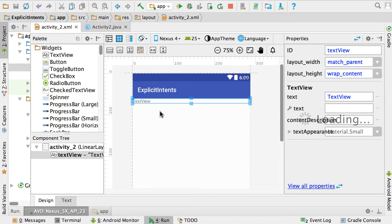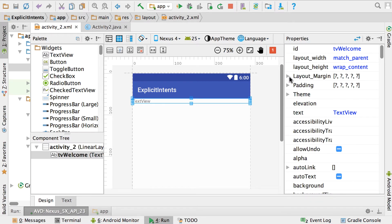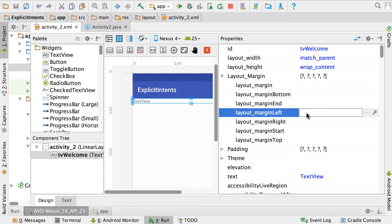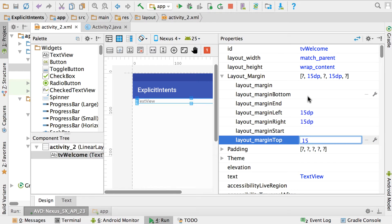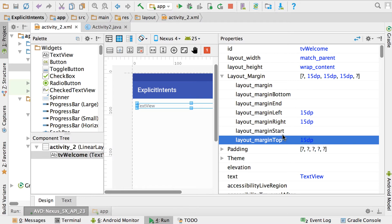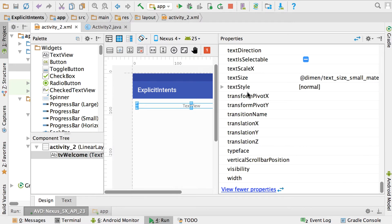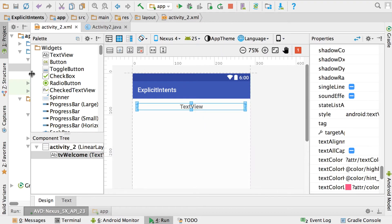We're not going to do a lot on this activity, just show the user something on the screen. Add a TextView by dragging it in and give it an id of tv_welcome. Then go to View All Properties and set the layout margin: left 15, right 15, top 15. Go down to the gravity property and set it to center horizontal. Then set the text style to bold and the size to 18. Now we've got a nice-looking TextView.